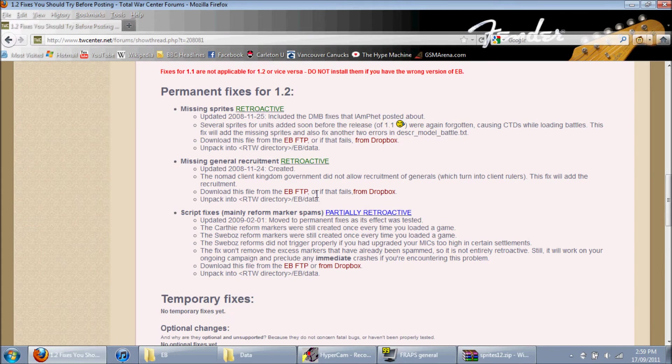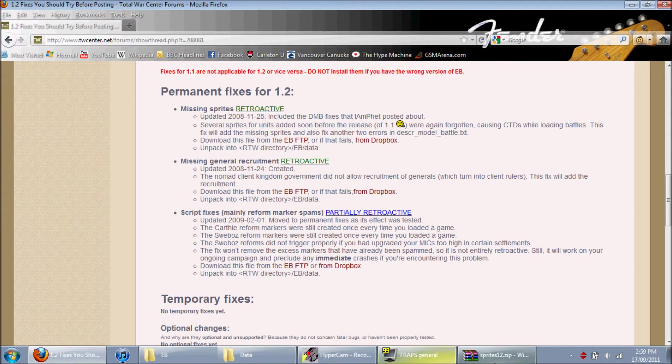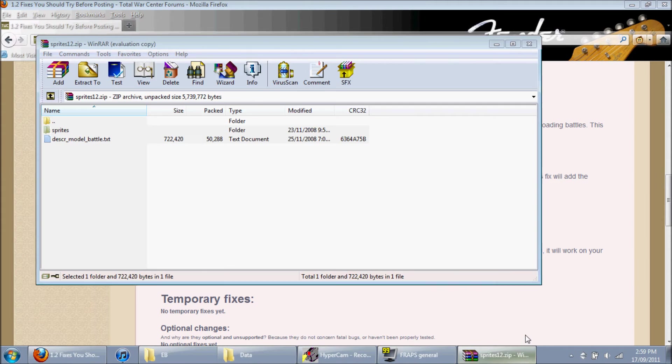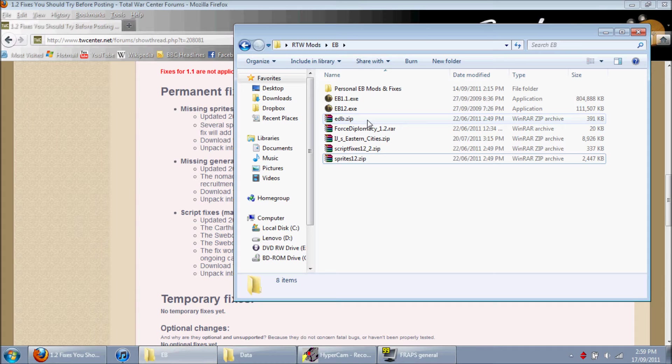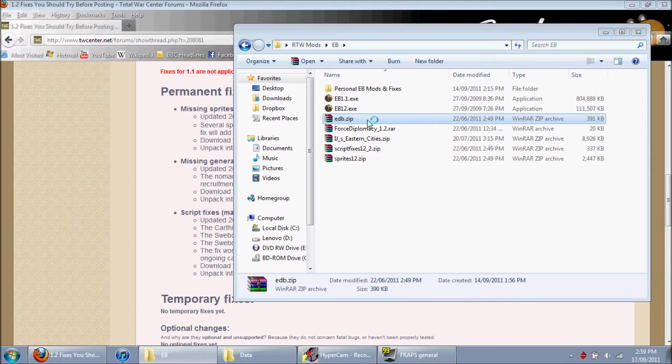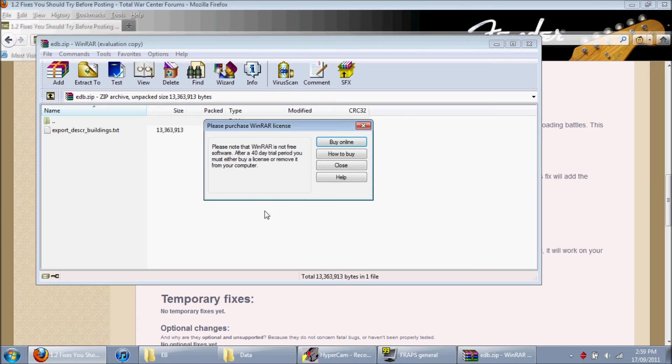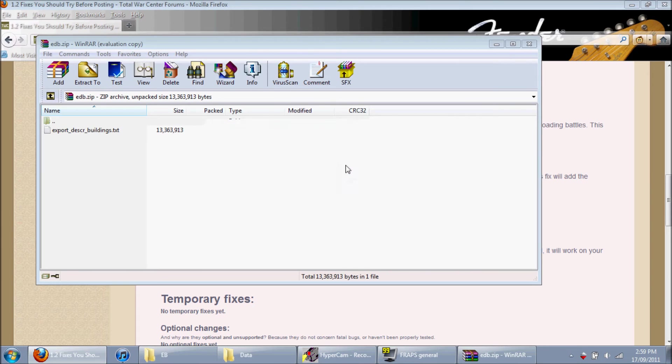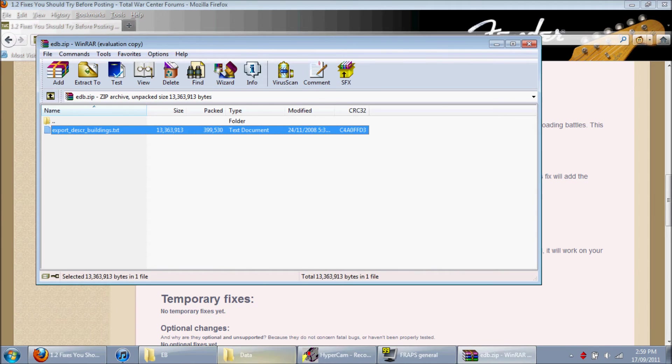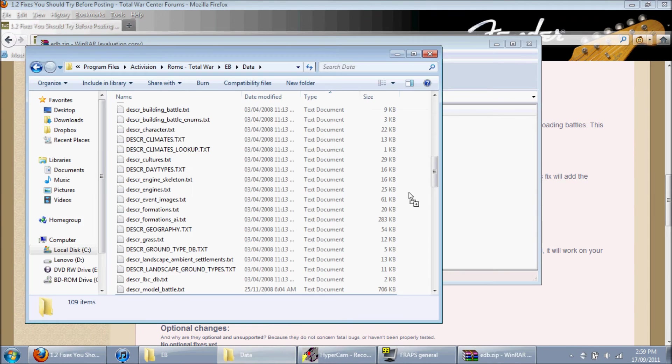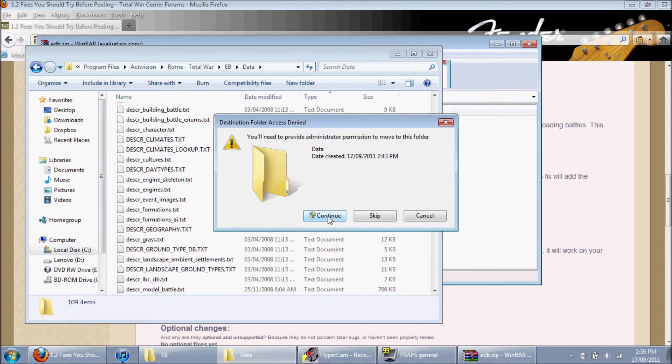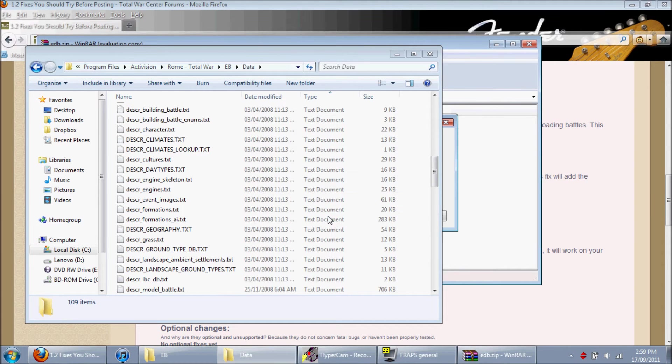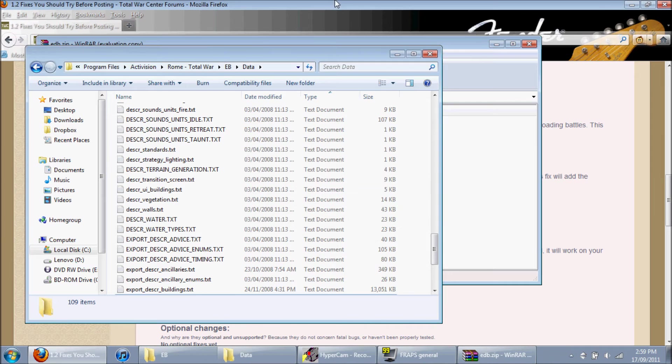Next is Nomad Client Kingdoms. Okay, I'm guessing I'm thinking it's this one. Yep. So, this one you also need to go into the EB data folder. So, we'll just put this in here. Replace. Continue. Okay.